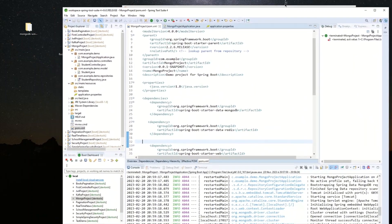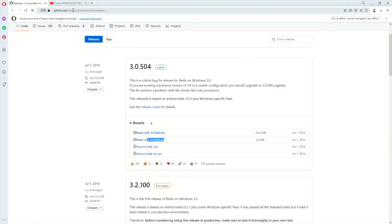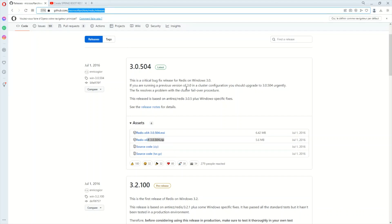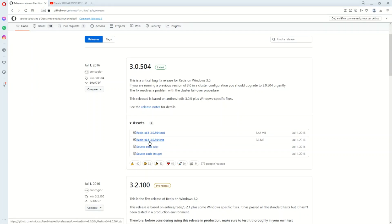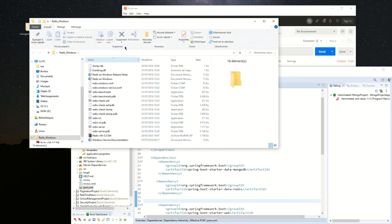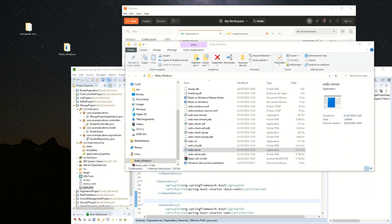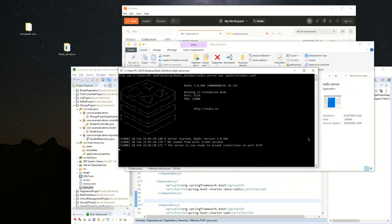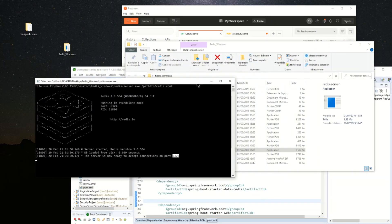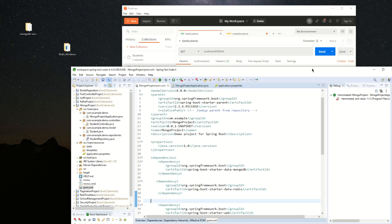Now let's start Redis on localhost. You have to go to the GitHub Microsoft archived Redis releases link and download Redis 64 as a zip file. I already downloaded it. You just need to start the Redis server, and here we have Redis started on localhost on port 6379. We are good — Redis is running.